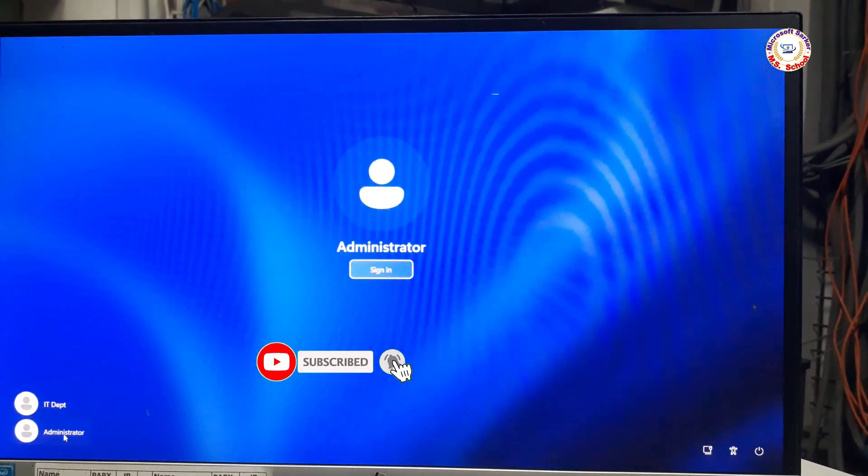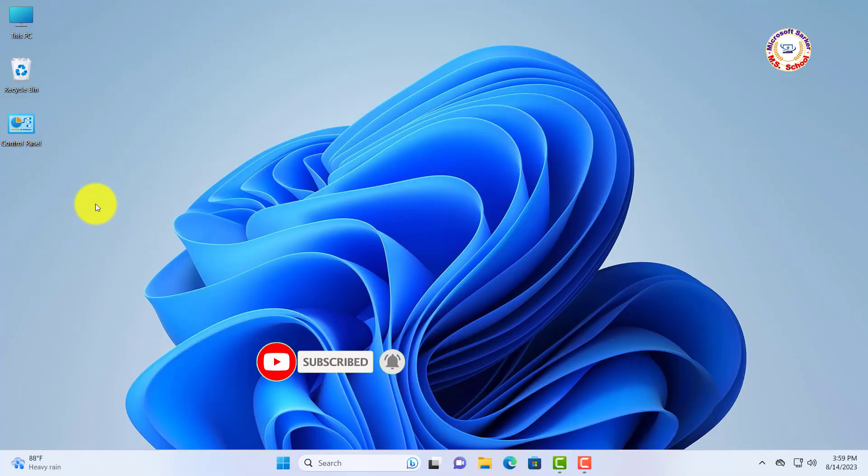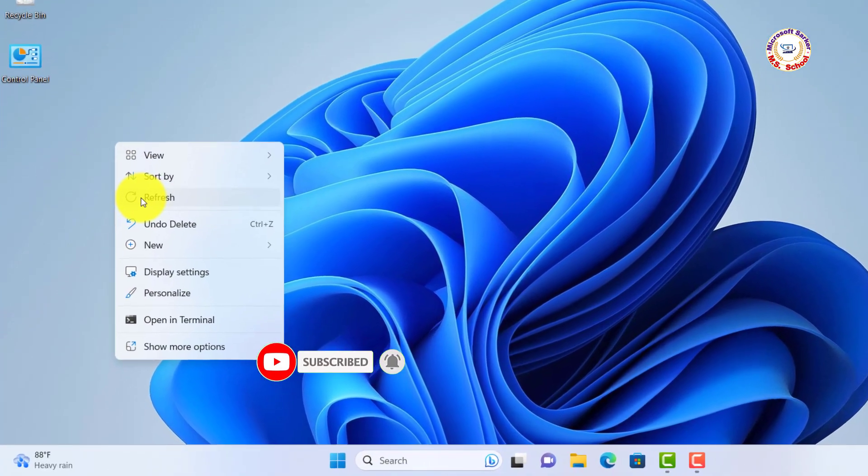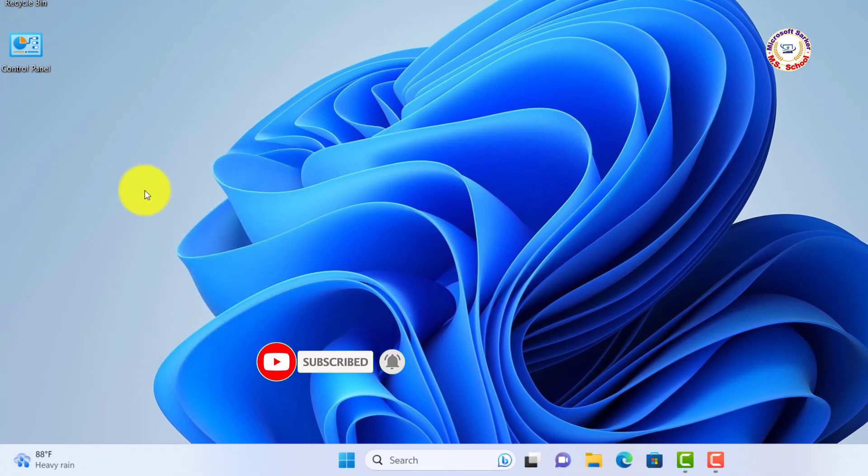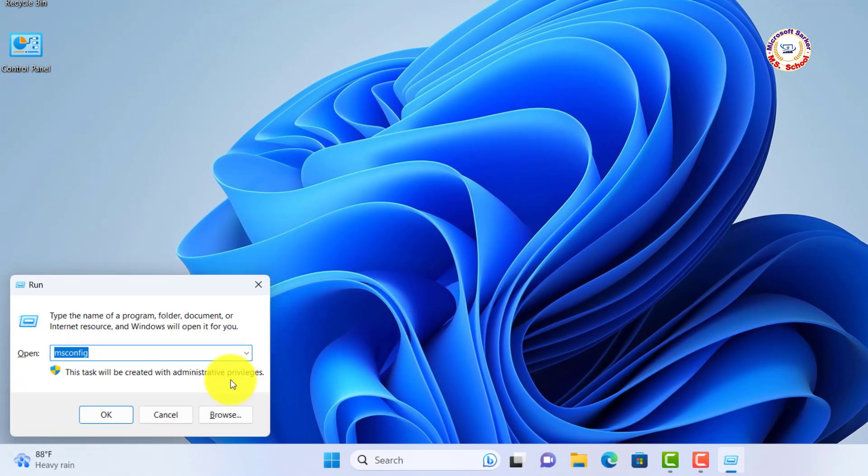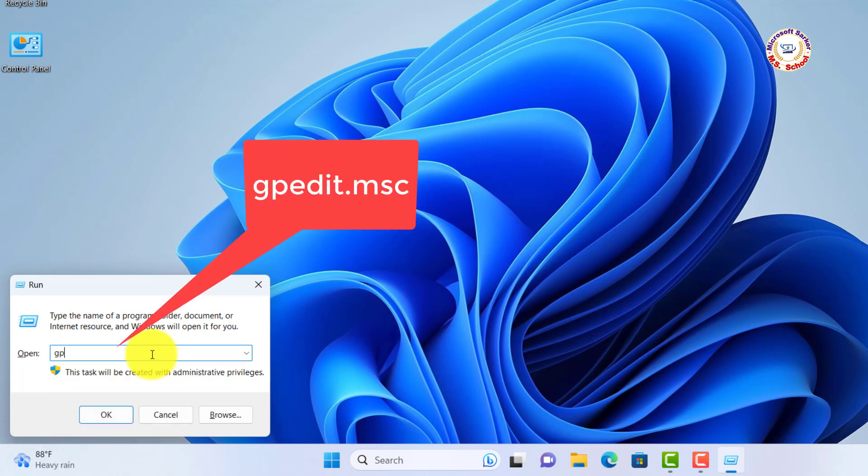Now we are going to just type on keyboard Windows Plus R and type in gpedit.msc in search box.